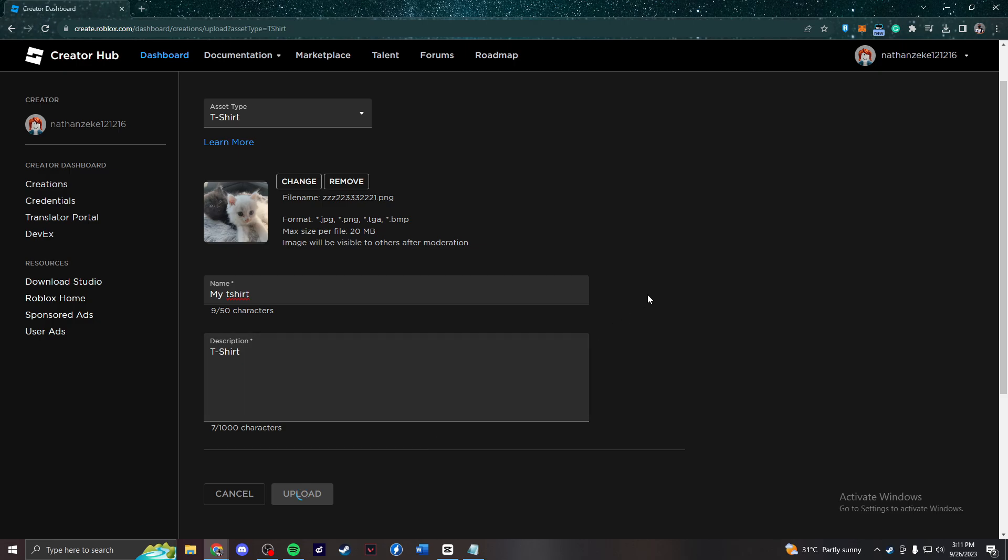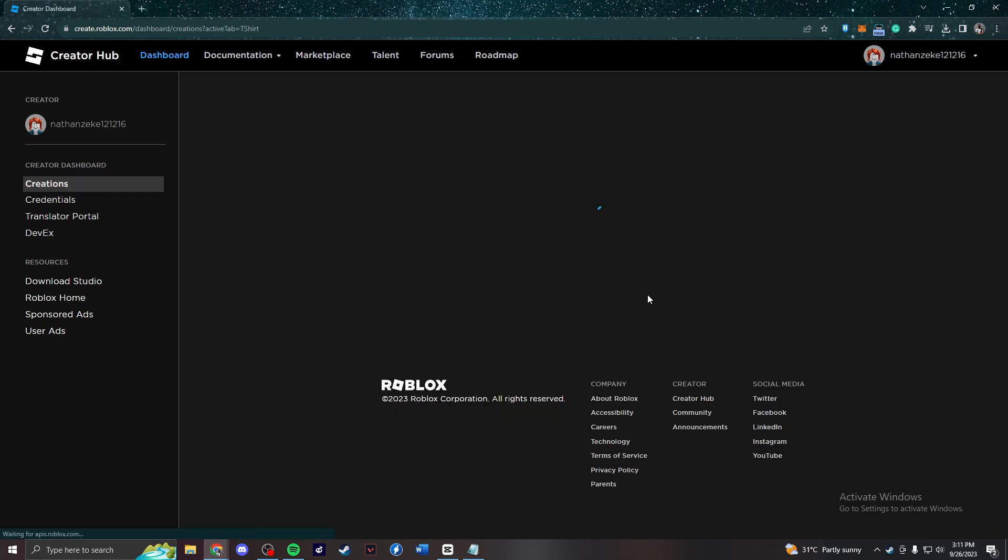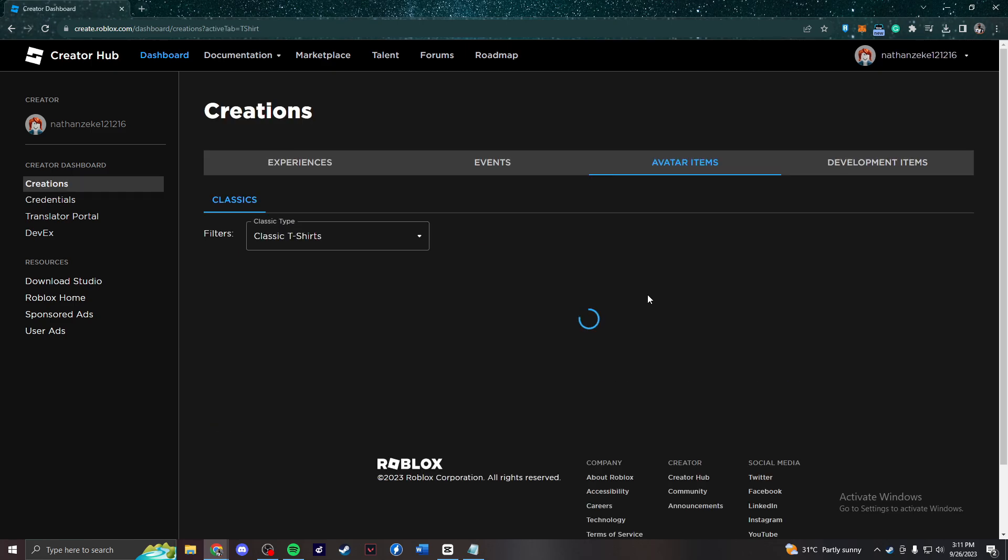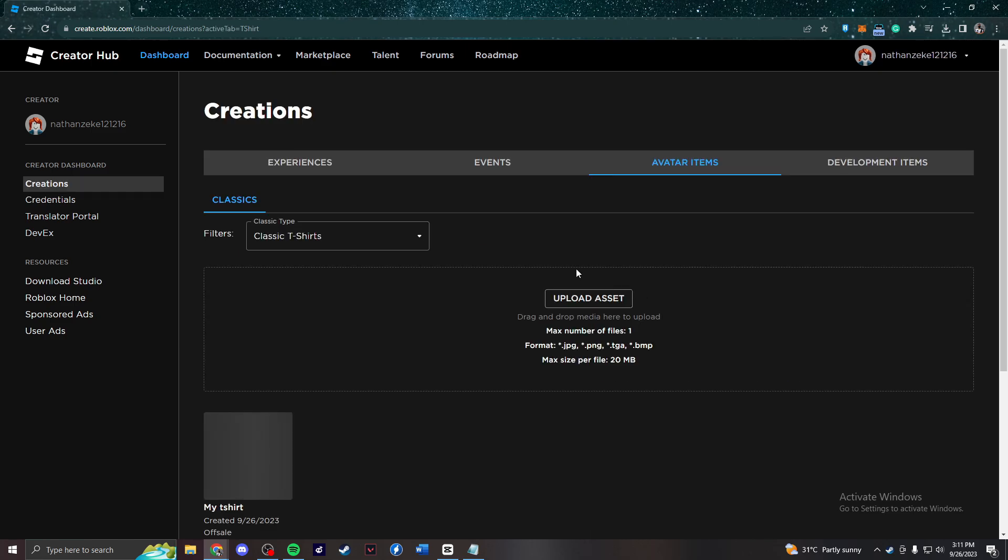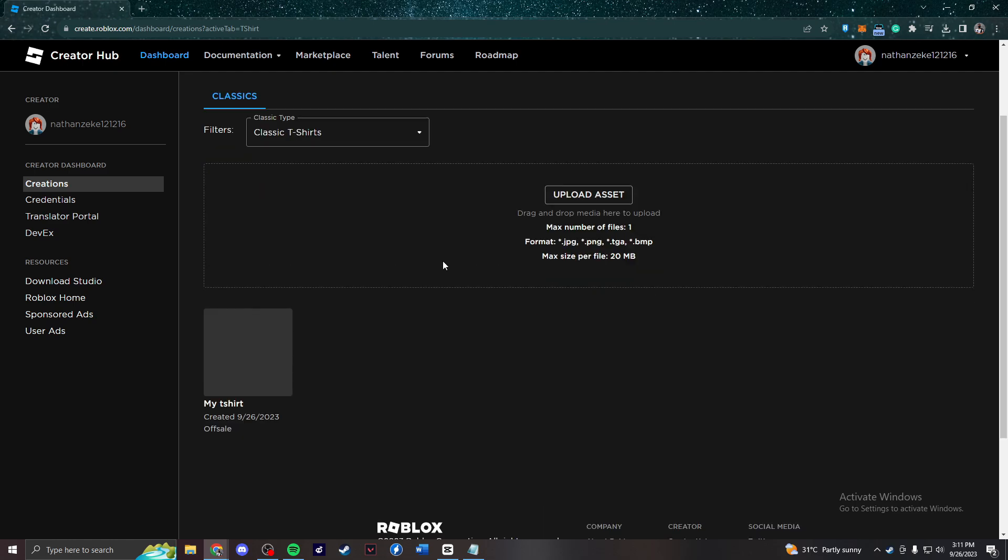After that, you're just going to have to wait for a little while while it loads. And there you have it, your own custom t-shirt in Roblox.